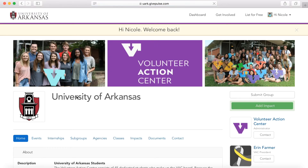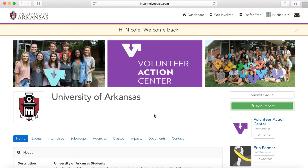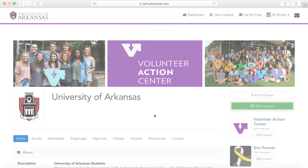Now that you've logged in, you'll be able to view opportunities, register, create impacts, and join groups.